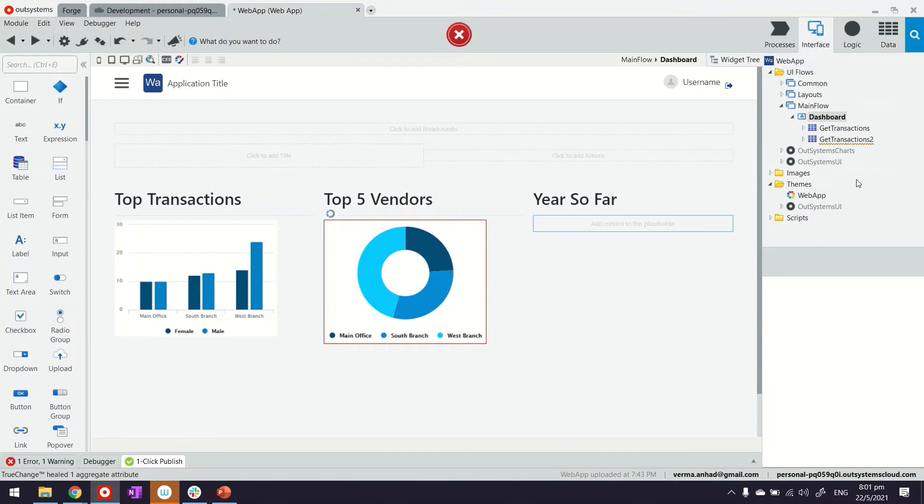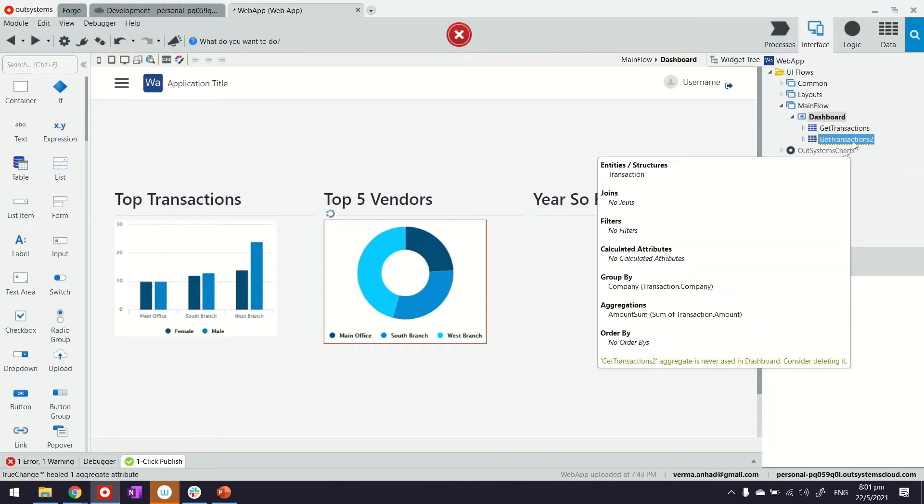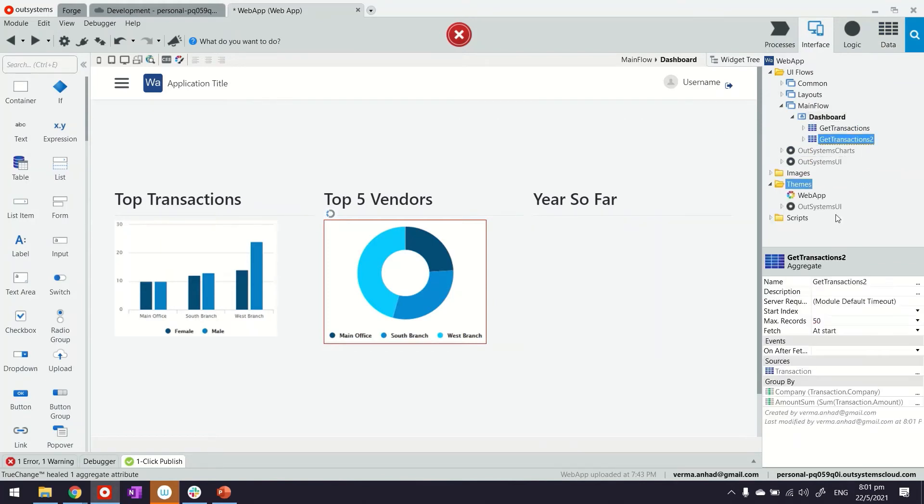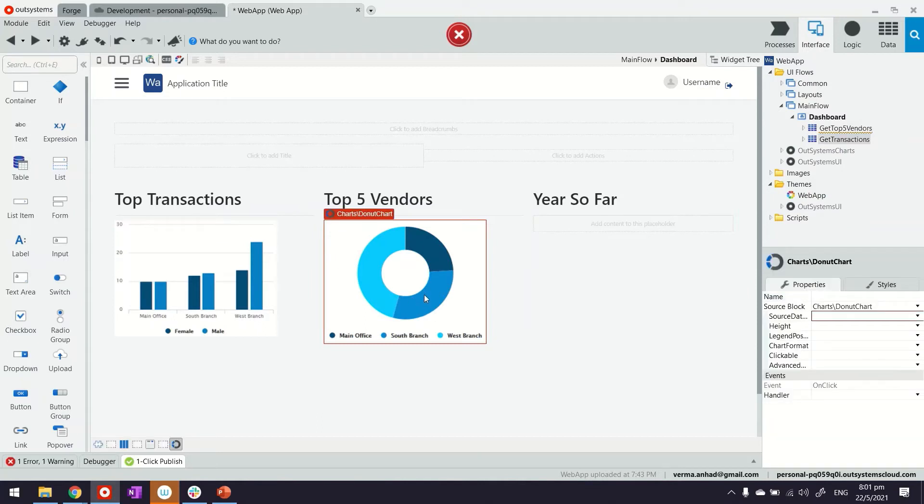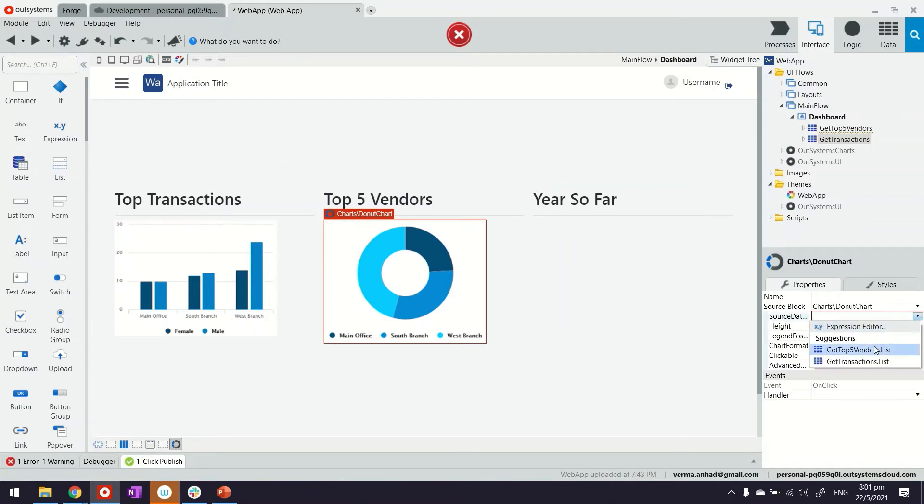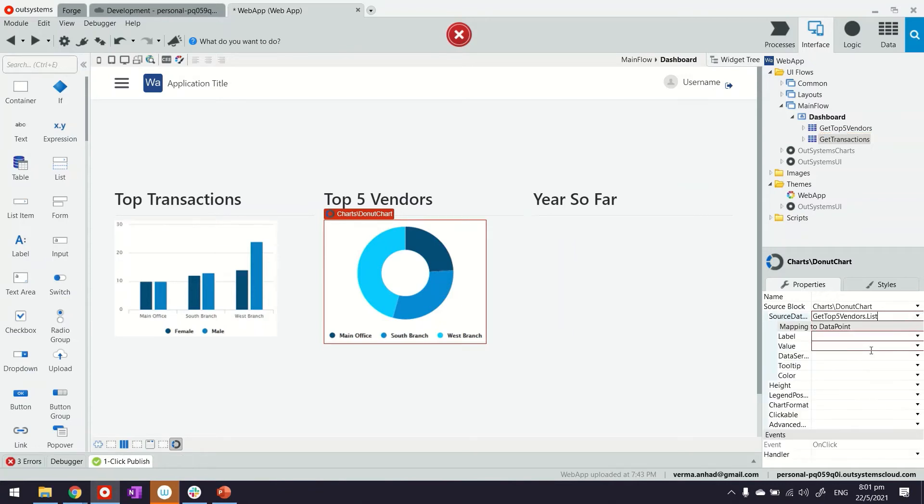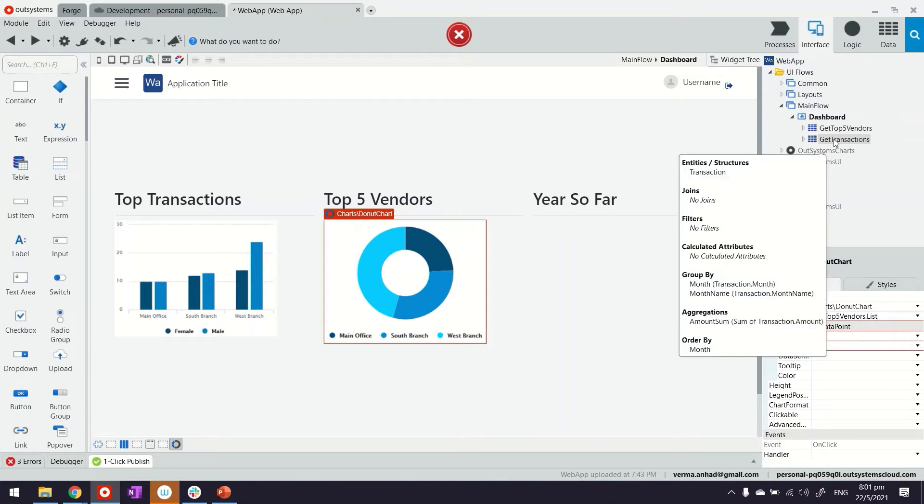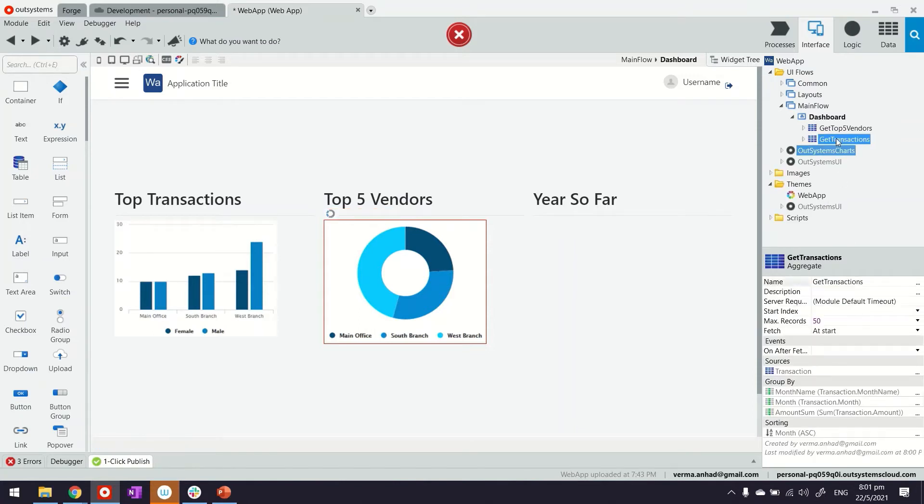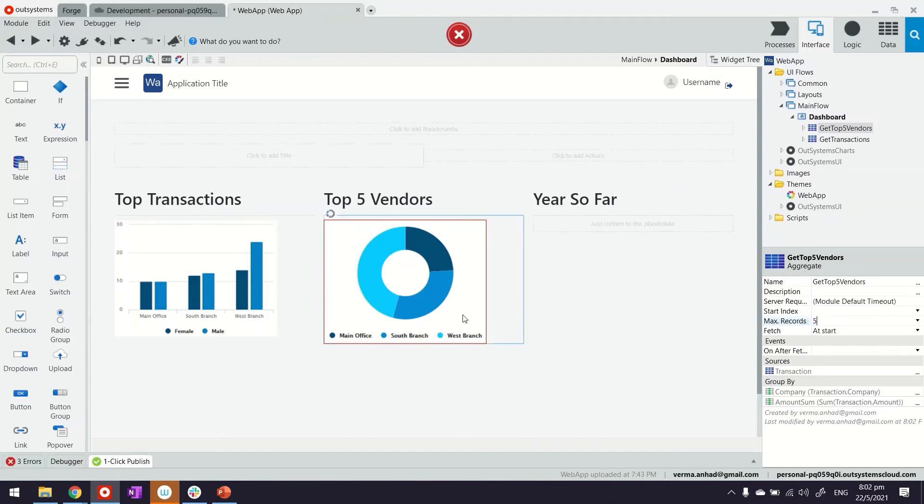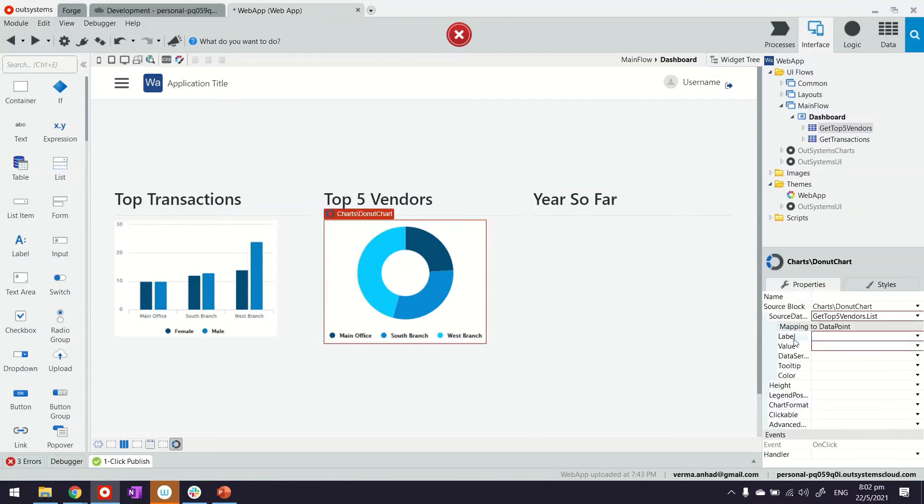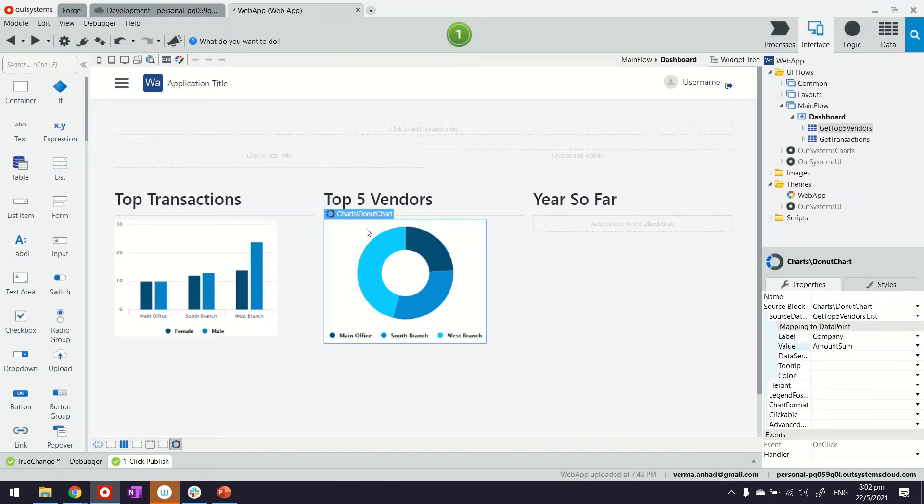The query that I have here, I can perhaps give it a relevant name: get top five vendors. So we can associate this easily when we are linking it. Here now we are selecting the pie chart and we will select our query top five vendors. We only need five in this case, so when we are selecting the query we can set the maximum records to five. This will only get the top five. Then we'll continue putting the label as the company name and value as the amount sum.